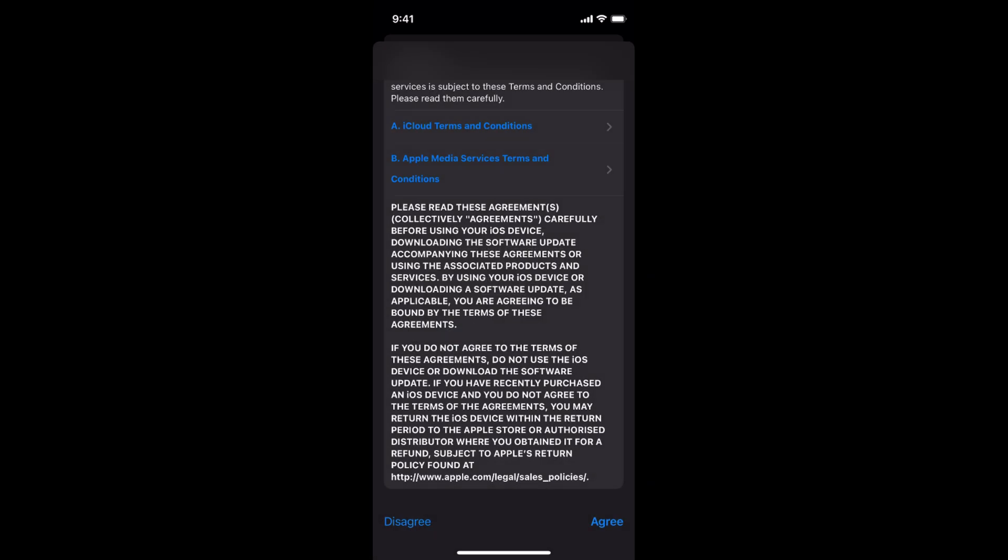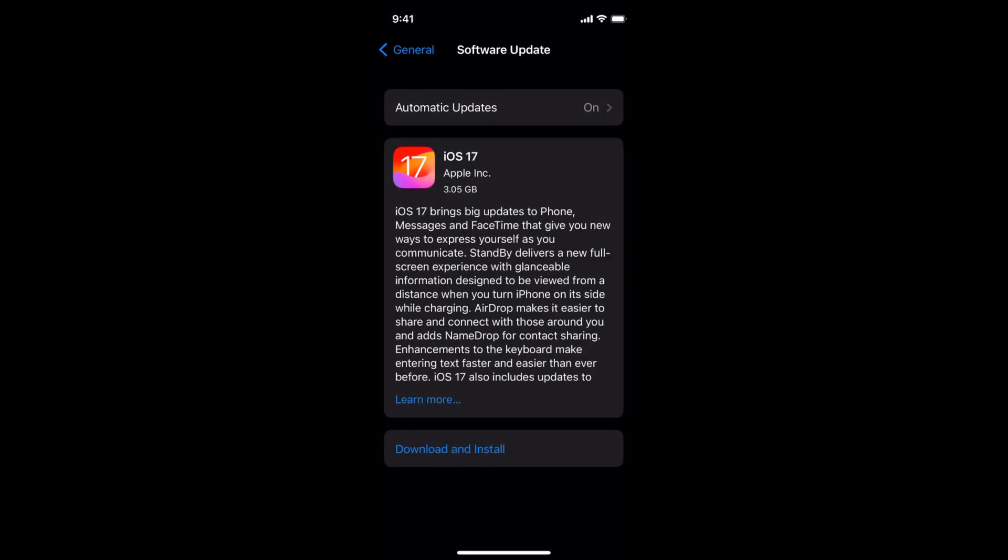Now again wait for a while. Within few moments you'll be able to see that the download of the update will start, so you just need to wait.